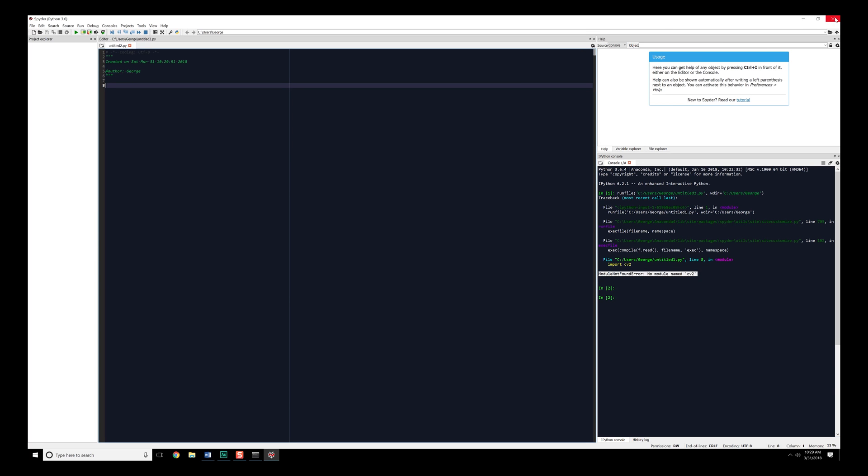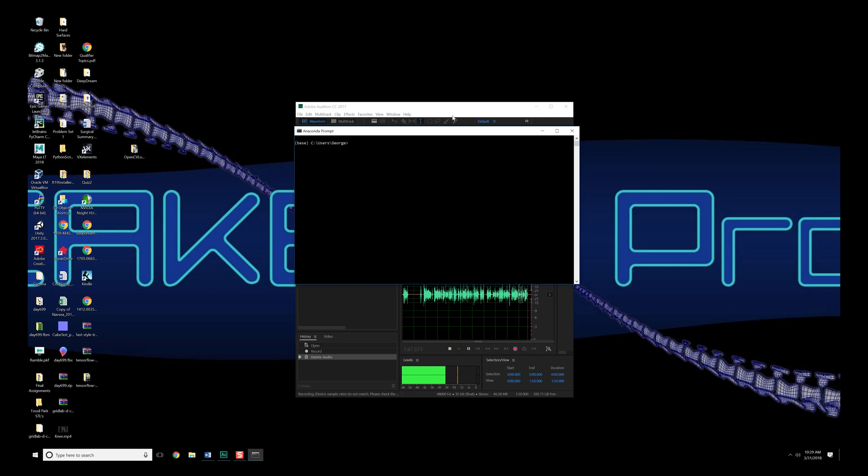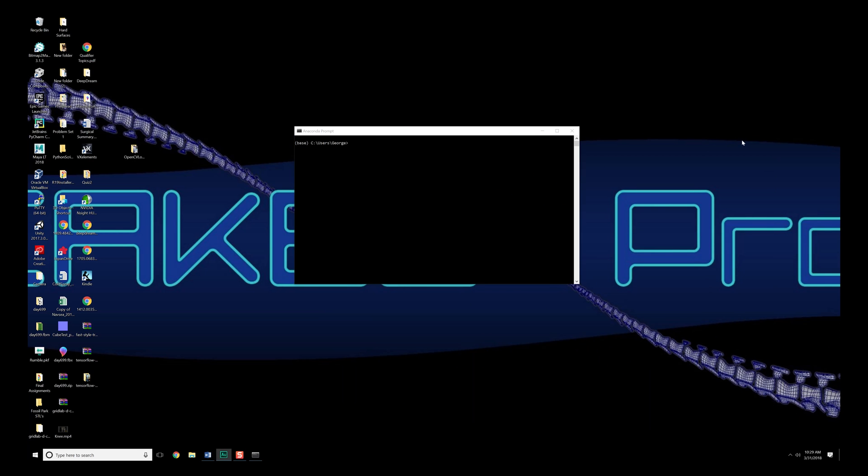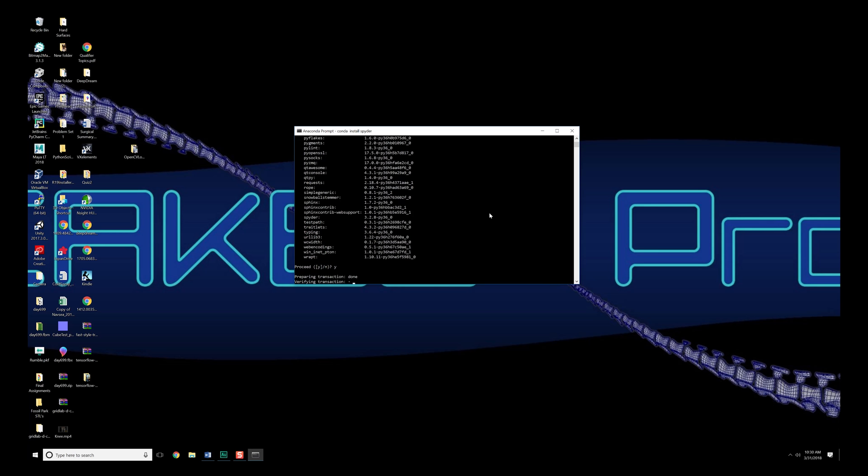The way we fix it is, we're going to go into our Anaconda prompt here, and we are going to activate it. So activate OpenCV, Enter. Now we are going to do Conda Install, and it's going to be Spyder, S-P-Y-D-E-R. Let that go for a few seconds. It's going to tell you a bunch of packages you need to install. Hit yes and enter, and let it finish.